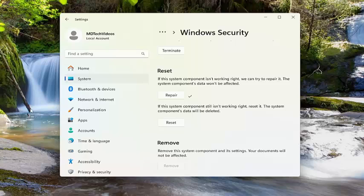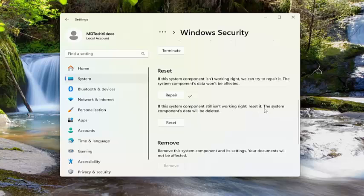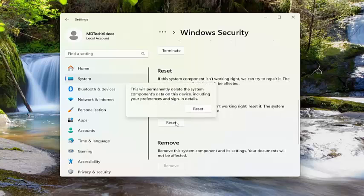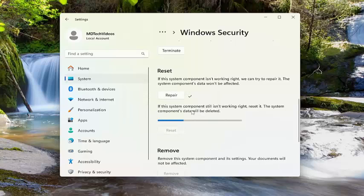Now if you're still having a problem, you can select the second option here. If the system component still isn't working right, reset it. The system components data will be deleted. Select reset. This will probably delete the system components data on this device including your preferences and sign in details. Select reset.